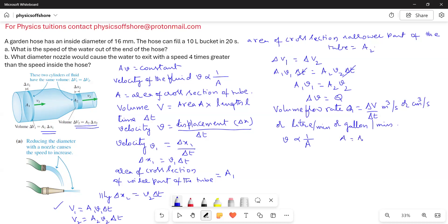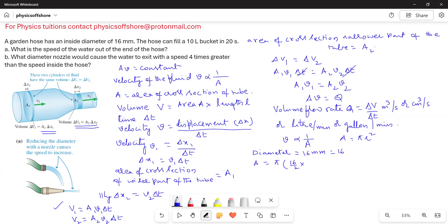Since A equals pi r squared, as the radius increases, velocity decreases, and as the radius decreases, velocity increases. Now, the diameter of the hose is given as 16 millimeters. The area A equals pi times (16/2 times 10 to the power of negative 3) squared, which gives a value of 2 times 10 to the power of negative 4 square meters.